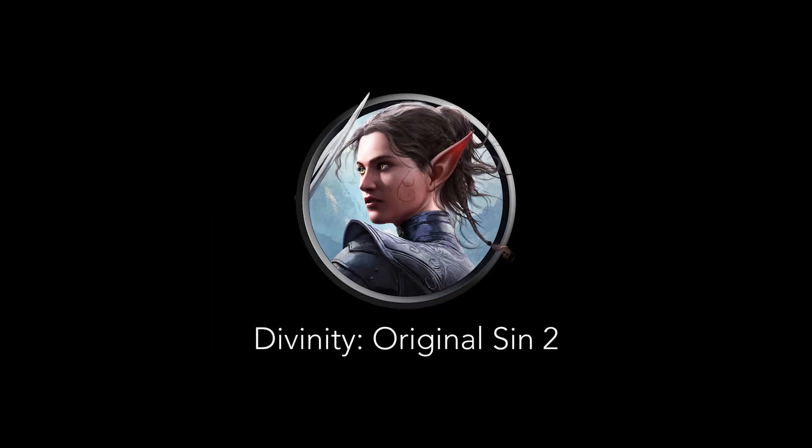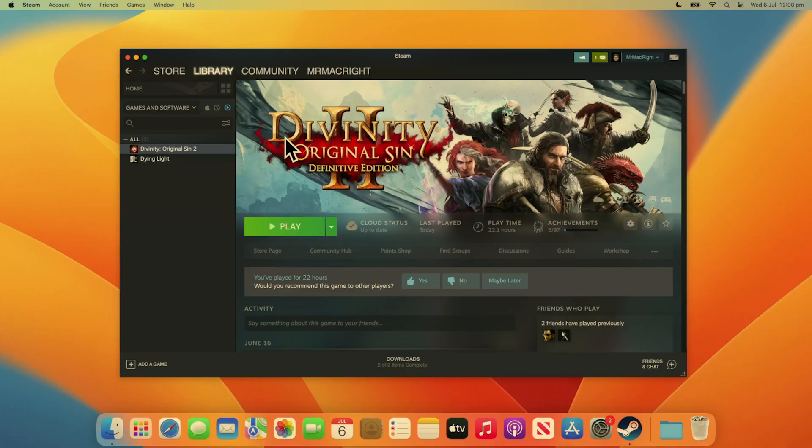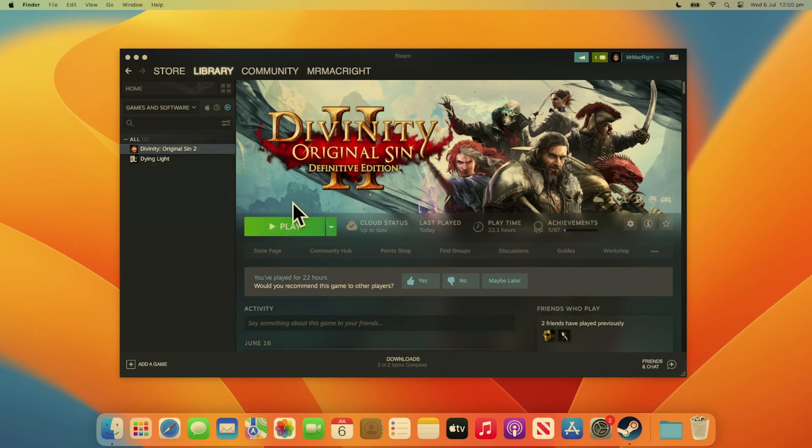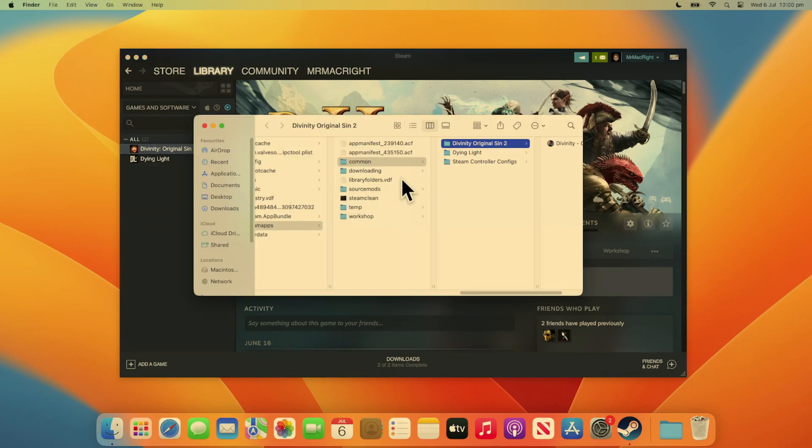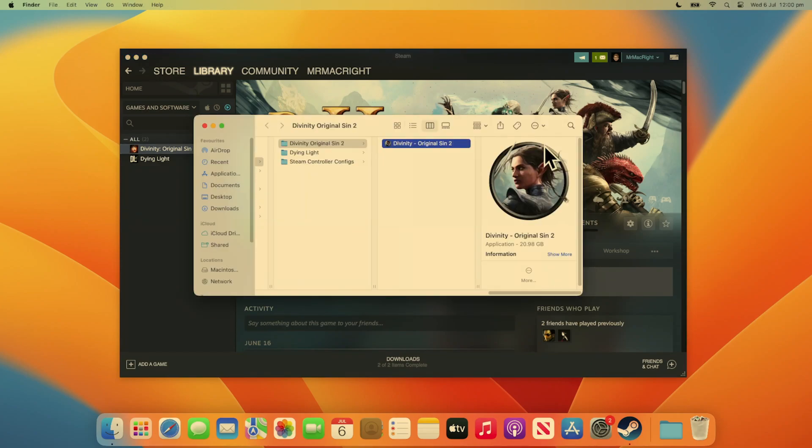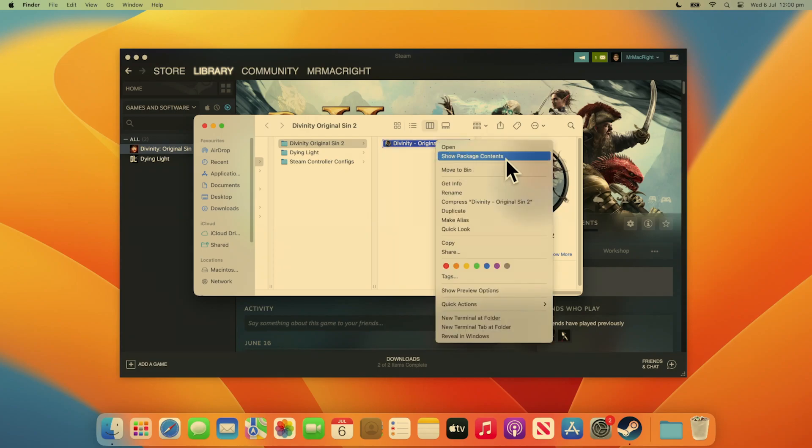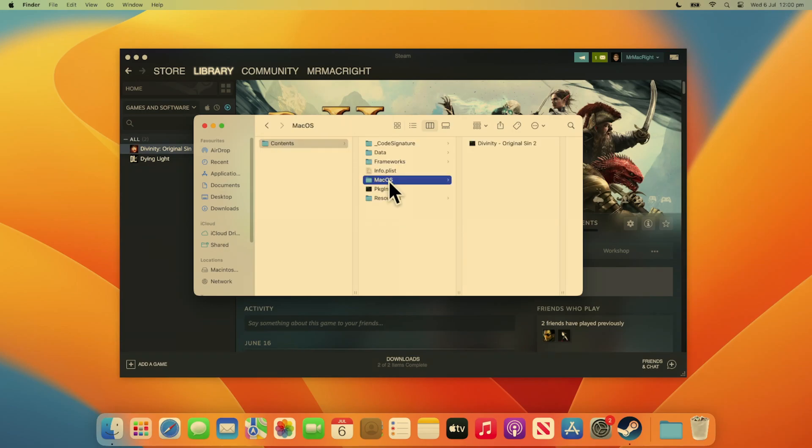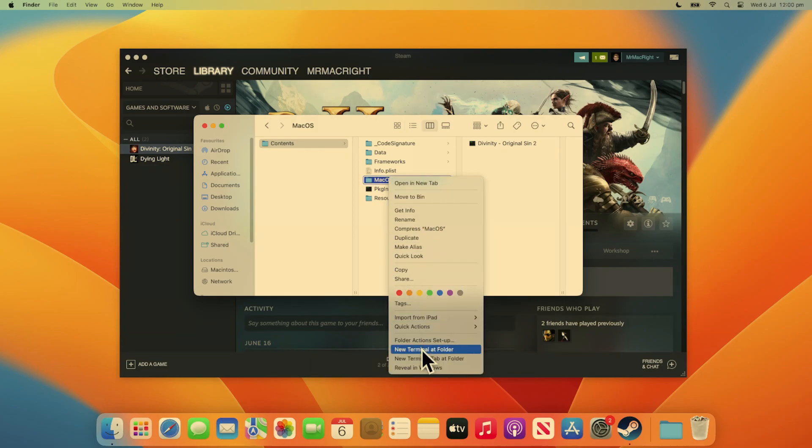First, let's try it with Divinity Original Sin 2. With the game installed on Steam, go into the game's root folder by browsing the game's local files. Now, right-click on the game and press Show Package Contents. From here, find the macOS folder, right-click this folder, and click New Terminal at Folder.